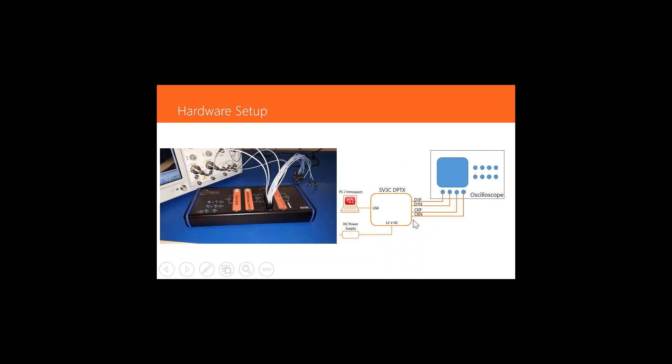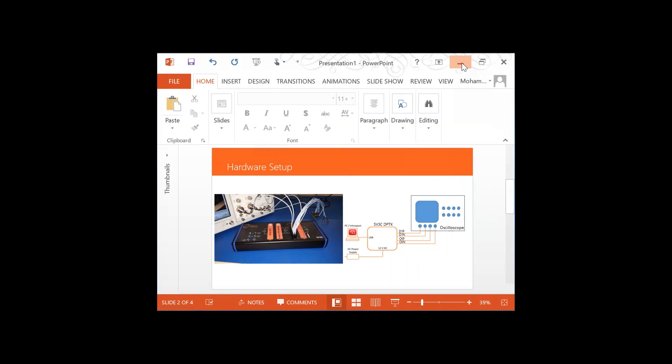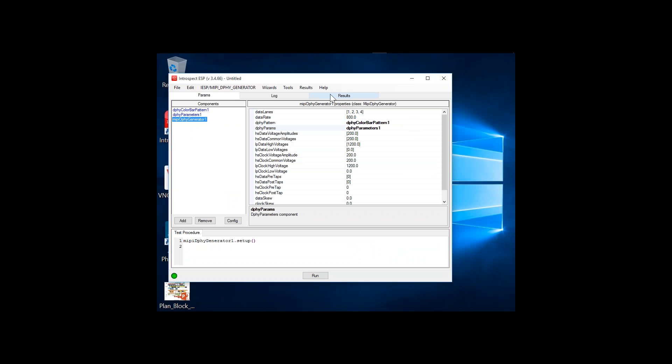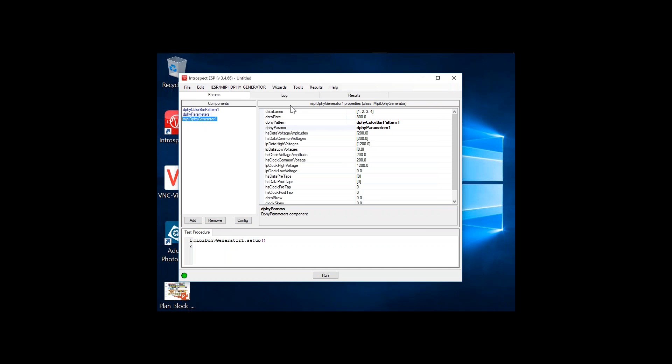The DSI generator is controlled through the Introspect ESP software, which is shown here. The Introspect ESP software contains a parameters tab - that's the area where you enter your test procedures, and test procedures are based on the intuitive Python programming language.